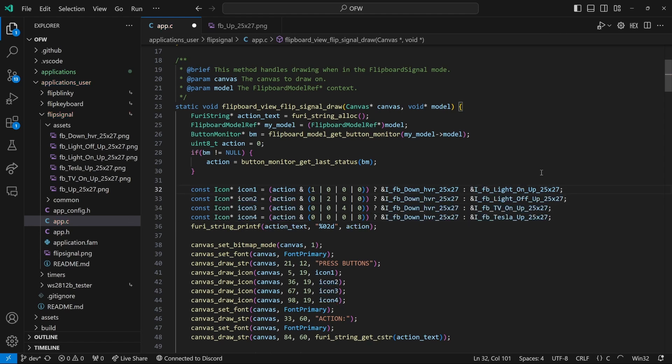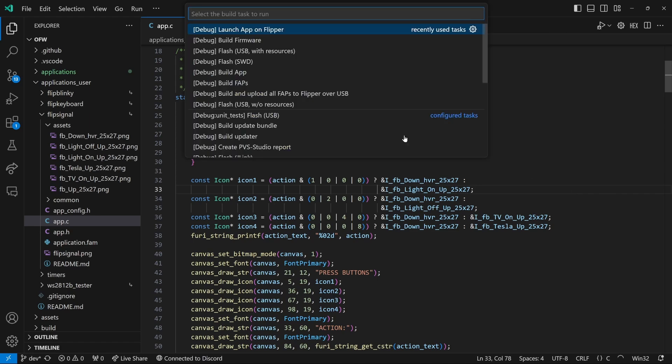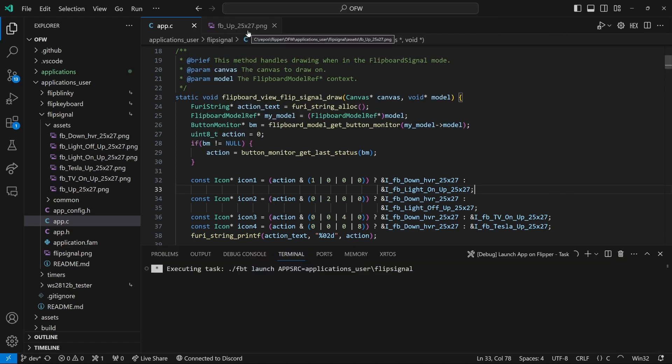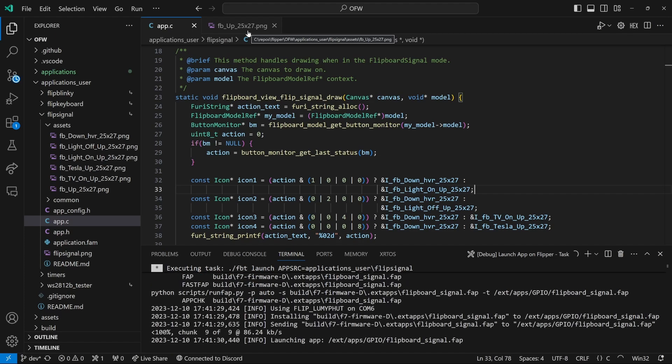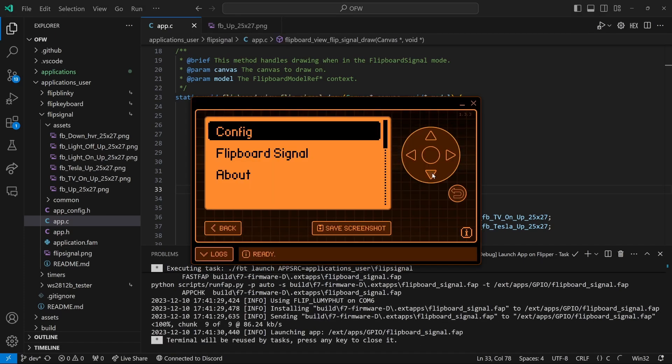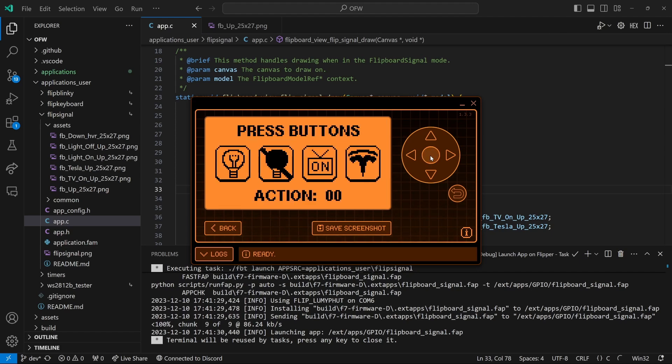And then we should be able to save the file. It may reformat it depending on how long your files are. Control shift B. And then choose launch app on Flipper. We'll go down to the flip board signal option and there are four custom icons. Again you could also replace the icons that are used when you press the button.